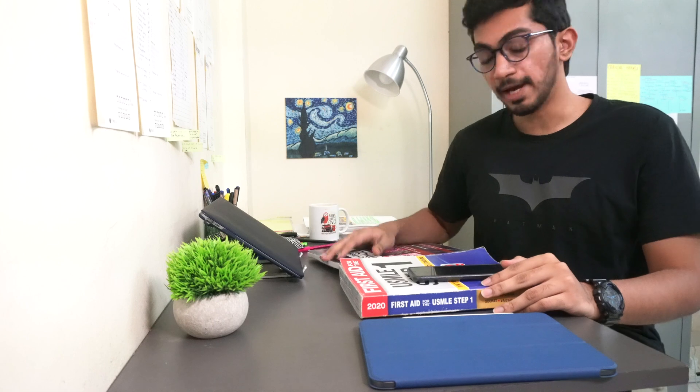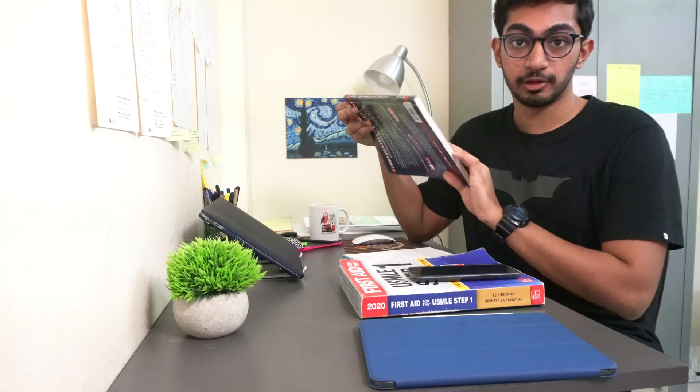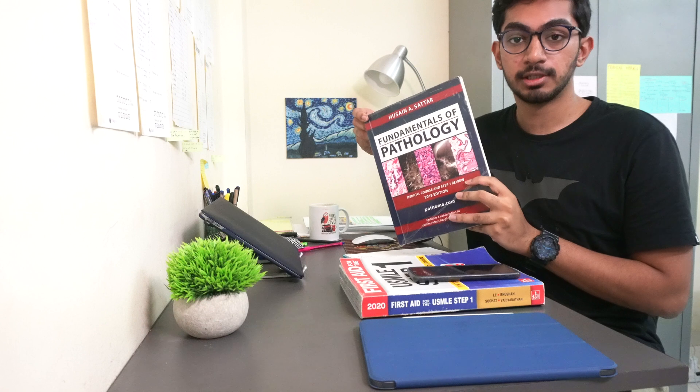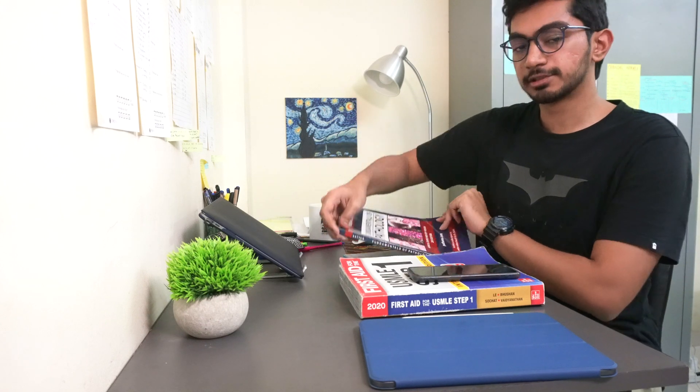Now I'm going to focus on the CNS section from Pathoma, just to complement the things that I studied from the First Aid and Boards and Beyond.